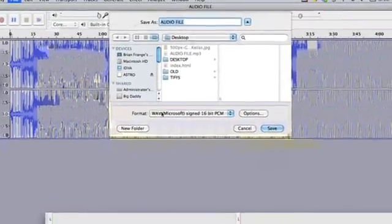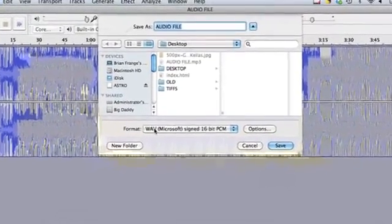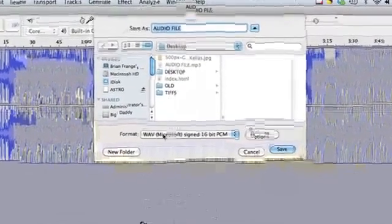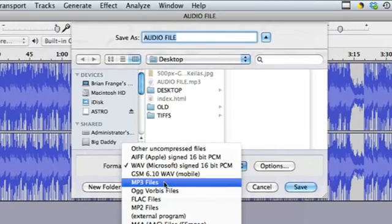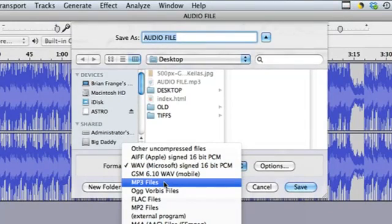As you can see, WAV is the first option. If I change it to an MP3, I'll have more options in terms of file size.